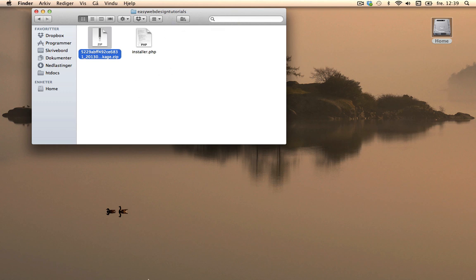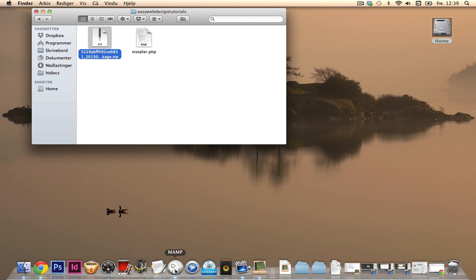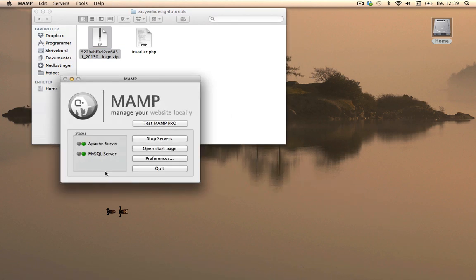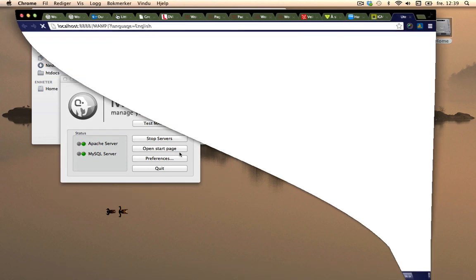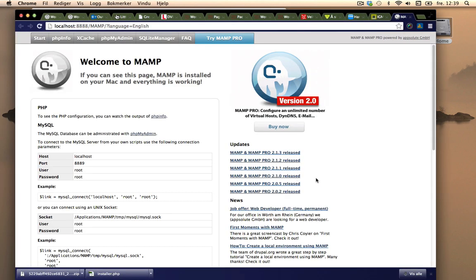I also opened MAMP, I've turned on the servers and I can open the start page as well. What I need to do now to create an offline site is create a new database.